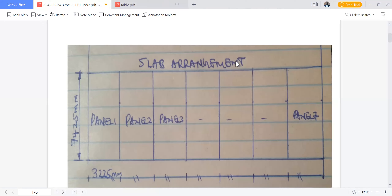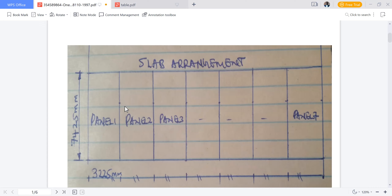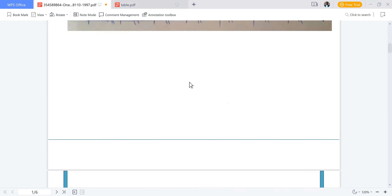This is the slab arrangement. We have a slab panel — panel one through panel seven — and each panel has a dimension of 7,425 millimeters by 3,225 millimeters. The longest side is Ly and the shortest side is Lx. Keep these dimensions in mind because we'll use them to confirm that this is a one-way spanning slab.